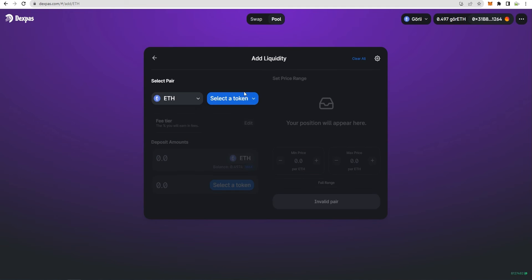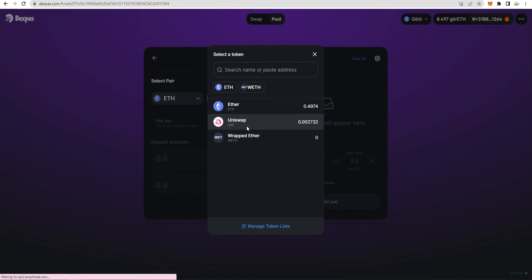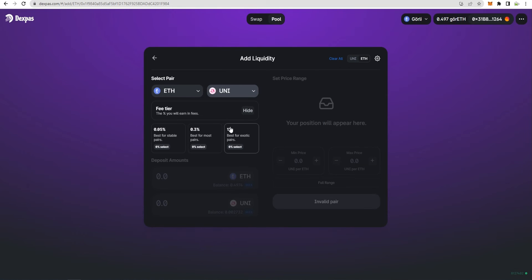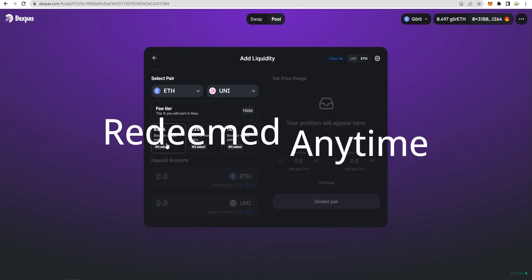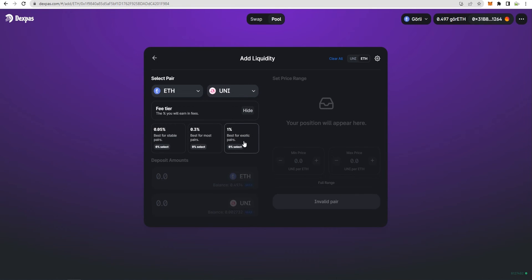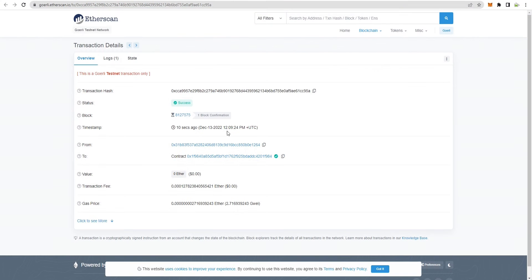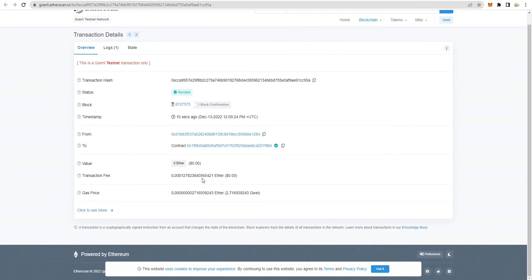Let's see how to create a new pool and add liquidity to the same. Once the liquidity is added, the user receives liquidity tokens that can be redeemed anytime. As soon as everything is done, the pool will be created and the transactions can be verified on Etherscan.